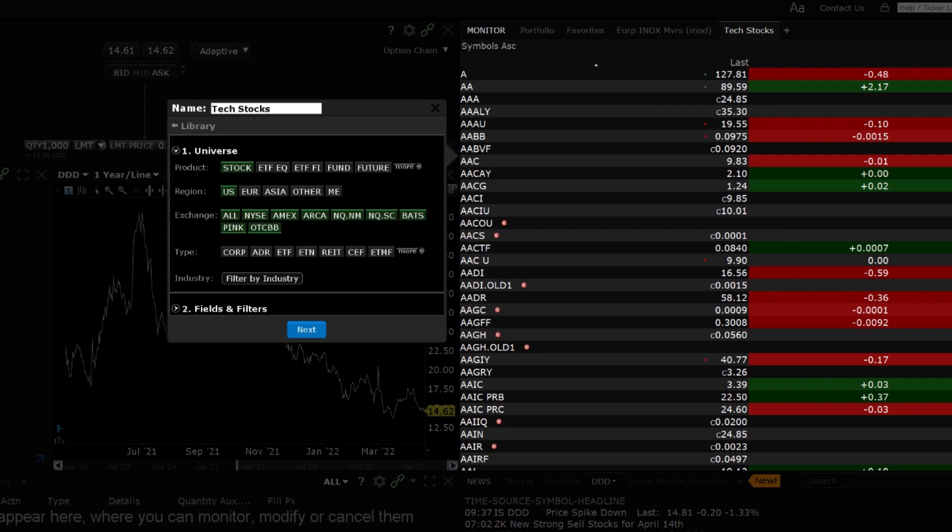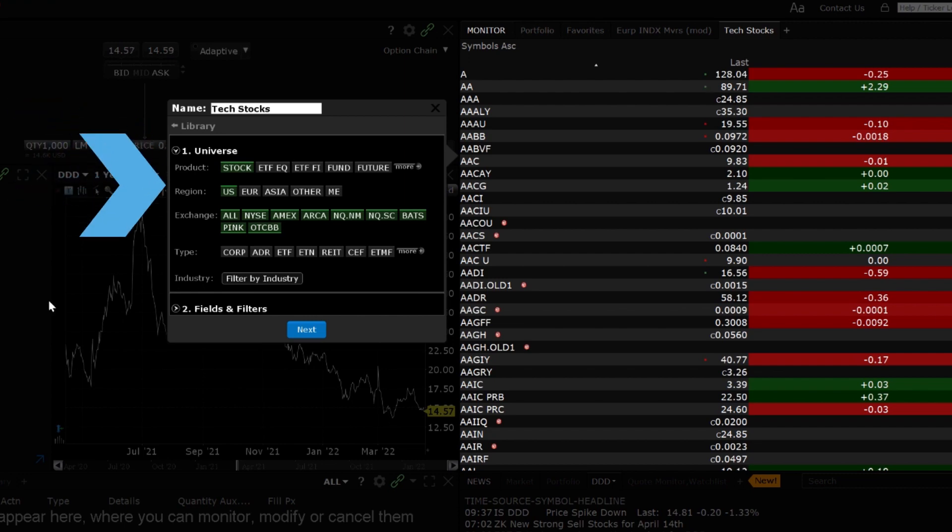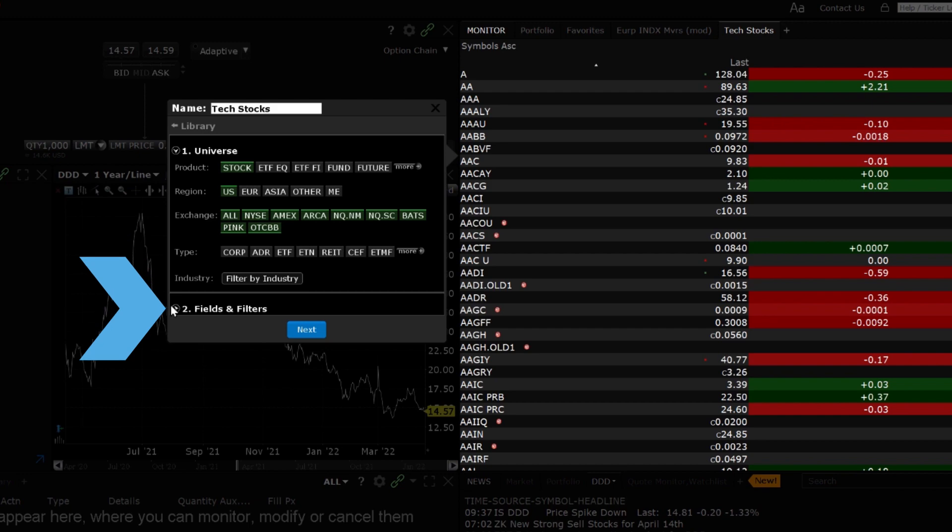Every change made in the sidecar window is reflected in real time in the scanner on the right side of the screen. The sidecar is split into two main sections, the Universe and the Fields and Filters.